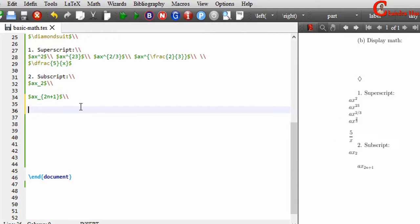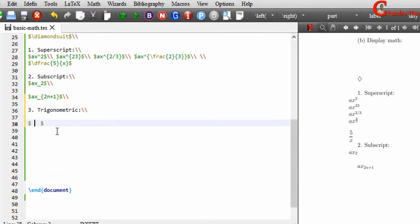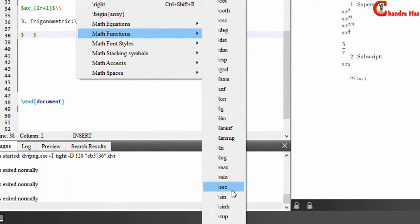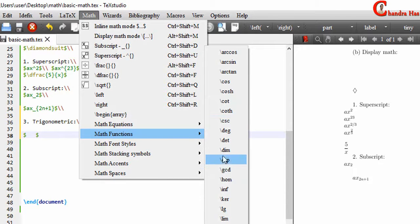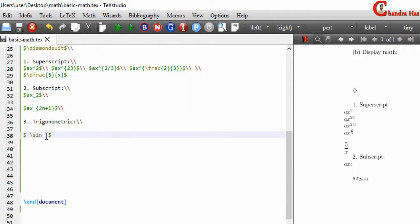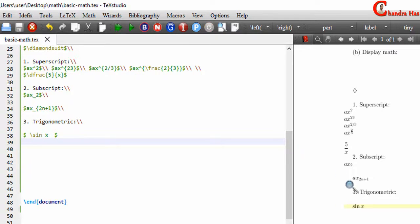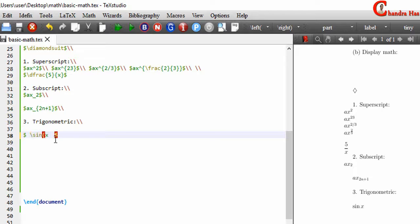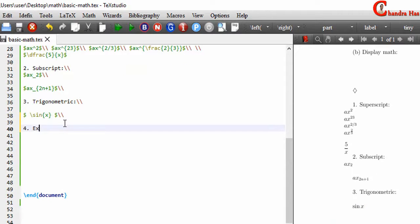Third is trigonometric functions. Remember: for inline math all mathematical elements must be written inside dollar signs. You can get trigonometric functions from the side panel — sin, sinh, tan, tanh, cot, cos, cosh, and more. For example, to write sin x, use the \sin command — do not write 'sin' directly as that will produce an error. Leave a space and then write x, or put x inside curly brackets.